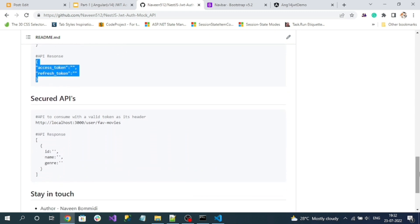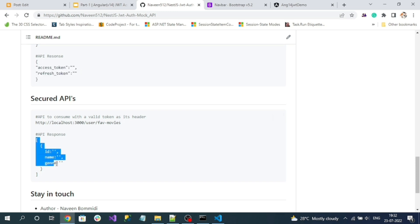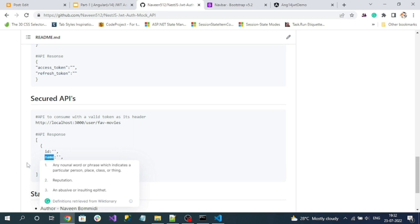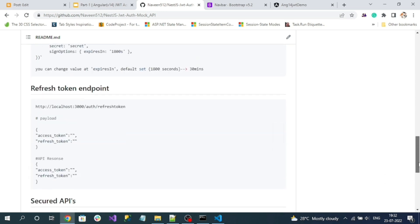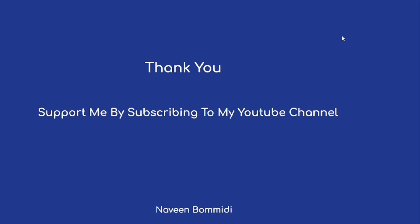There is also a secured endpoint for 'favorite movies' — to consume it you must include the JWT access token as an Authorization header in the request, and you'll get a response with movie name and genre. That's about the mock NestJS application. Next we're going to implement the login and consume these endpoints. I hope this video delivered useful information — if you liked it, please support by subscribing to the channel.